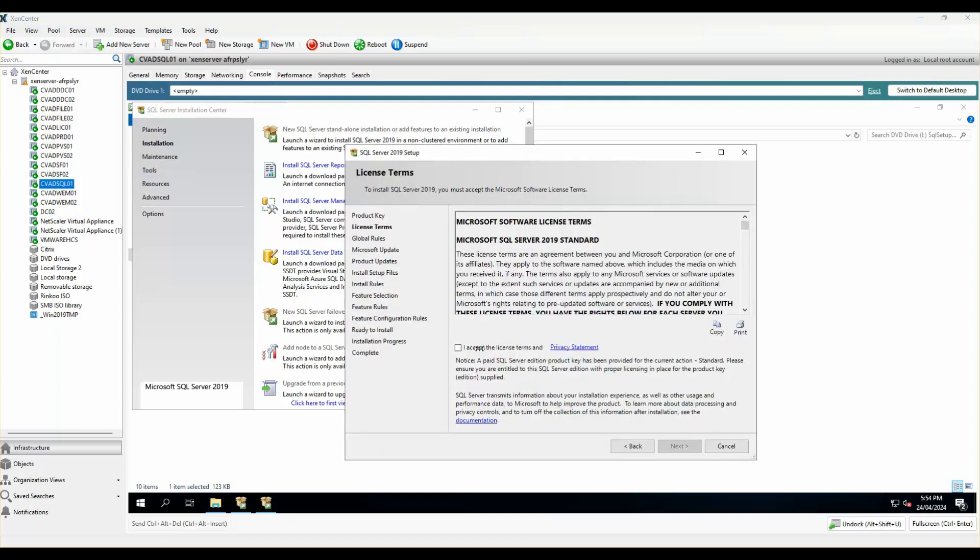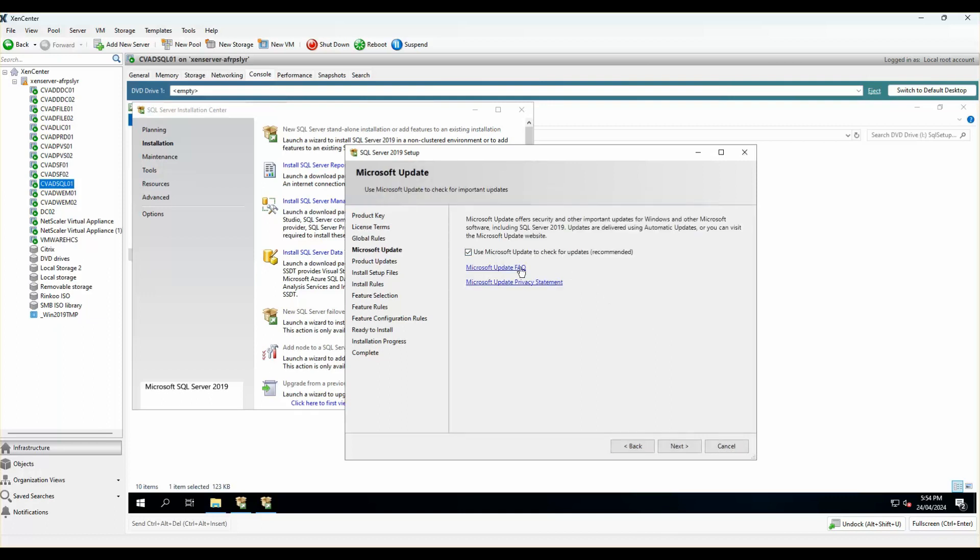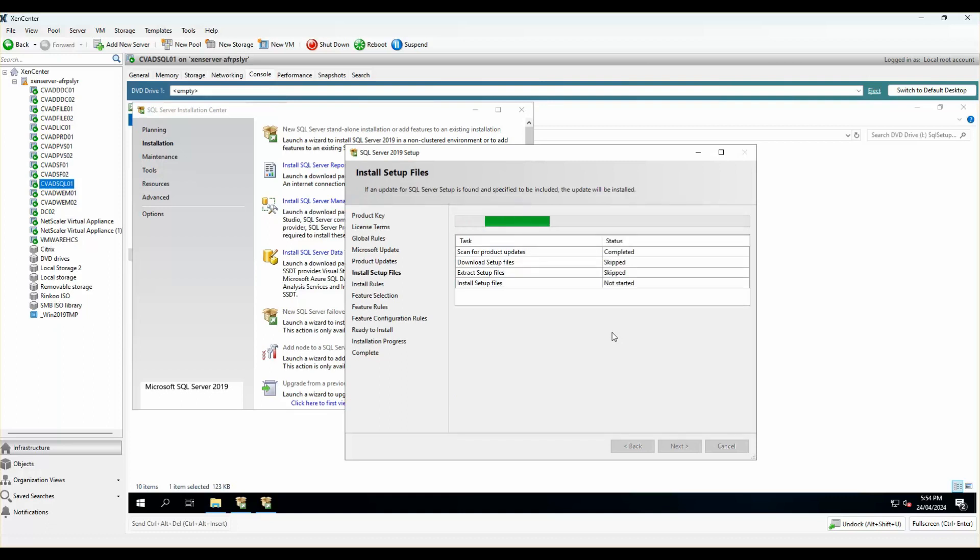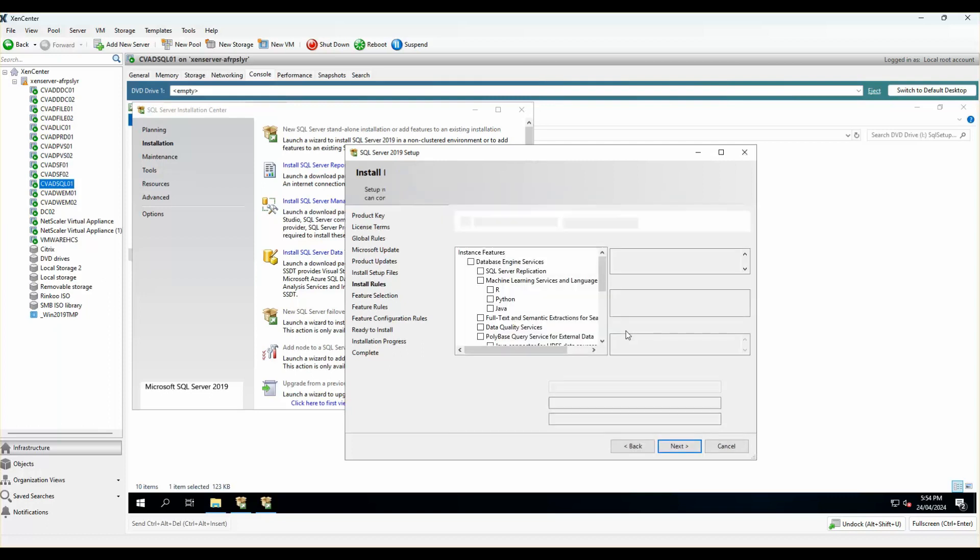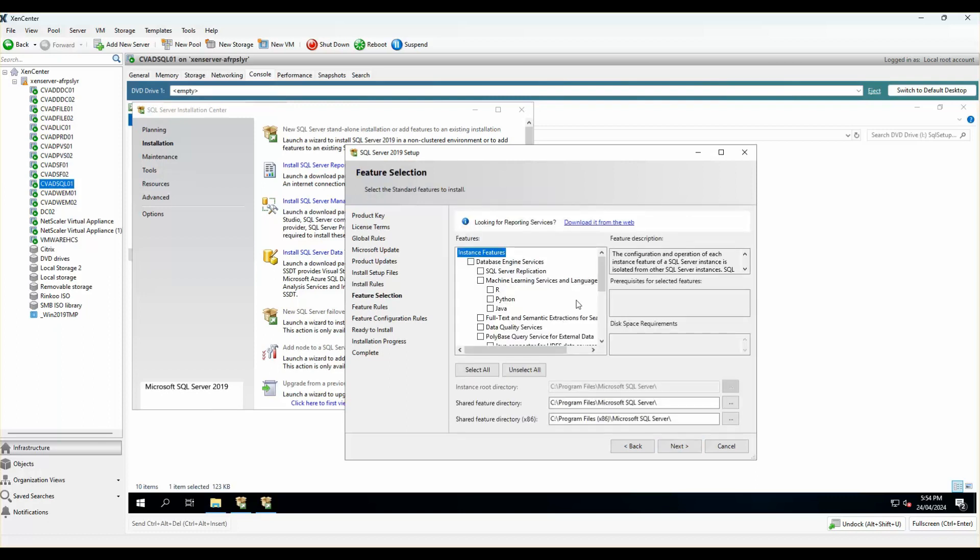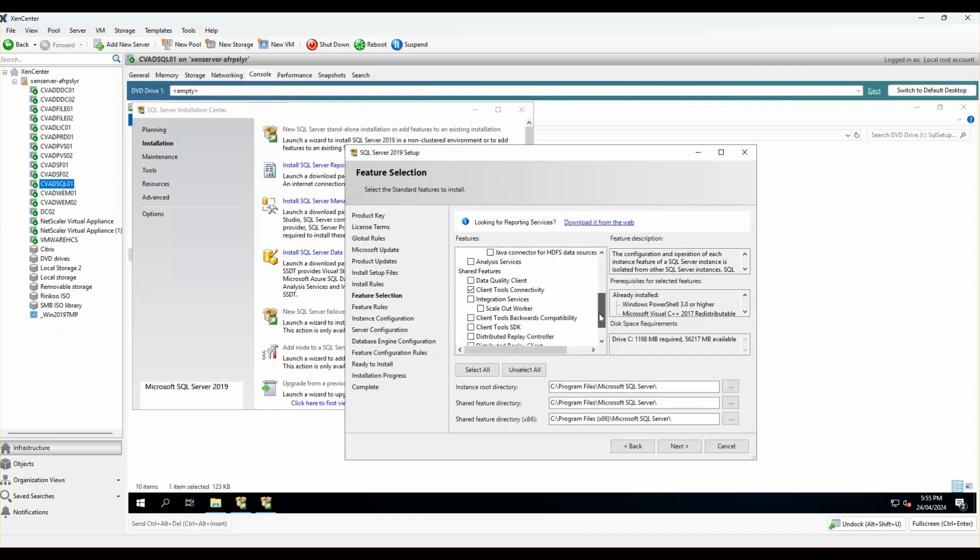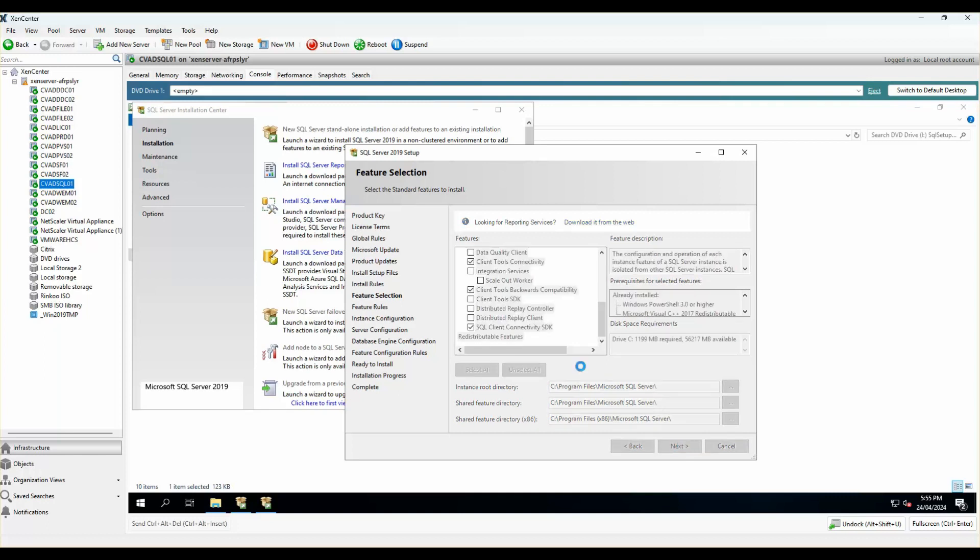I'll click on next. I'll accept the licensing terms and conditions and click on next. Click on next and make sure that Microsoft updates and downloads the latest files that it requires for the setup. In here, all that I require is the database engine setup and the client tools connectivity. I might also pick the client tools backward compatibility and SQL client connectivity. I'll make sure that all of the root directory still sits on my C drive. I'll click on next.